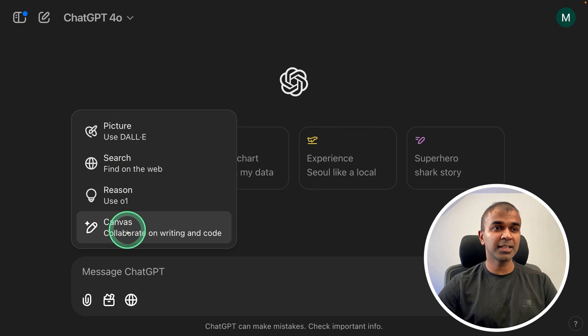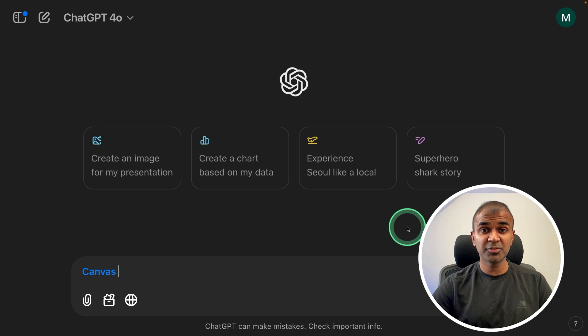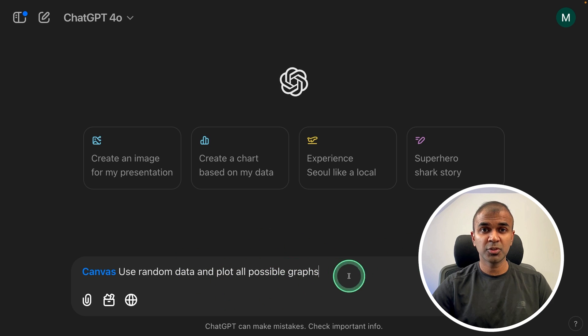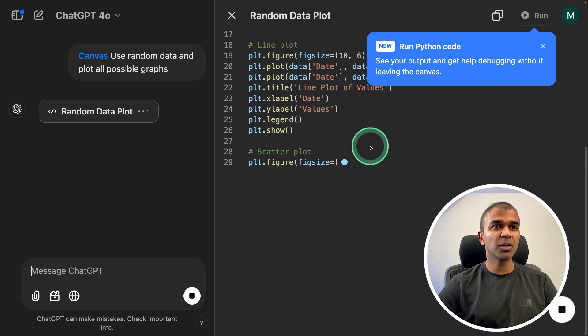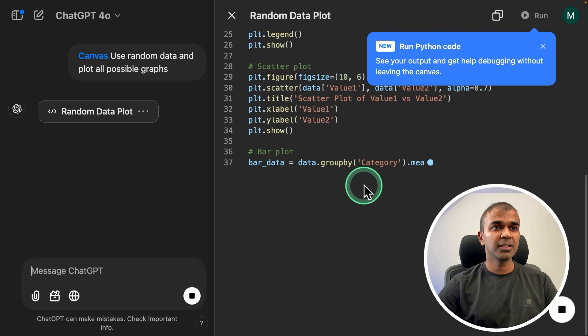Finally, the canvas feature. Clicking on that, in canvas, first we are going to see about the coding features. Use random data and plot all possible graphs.